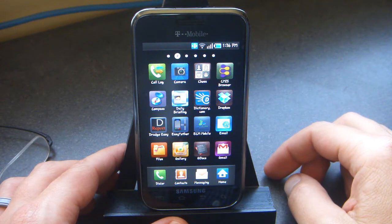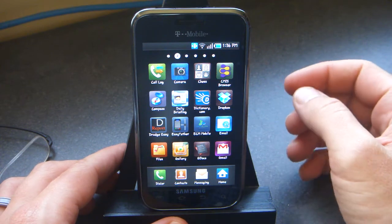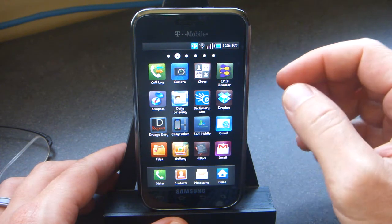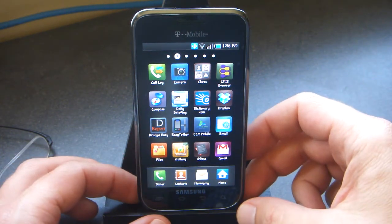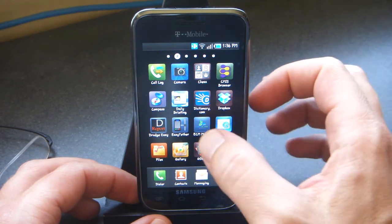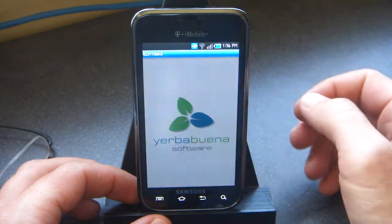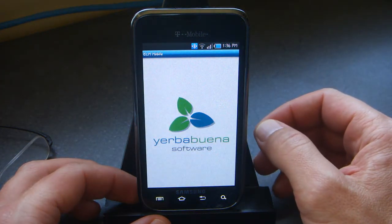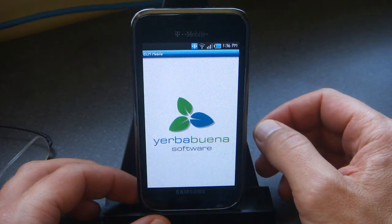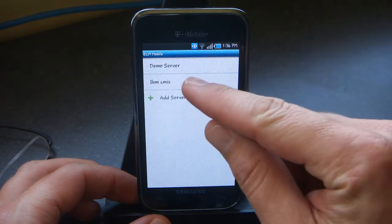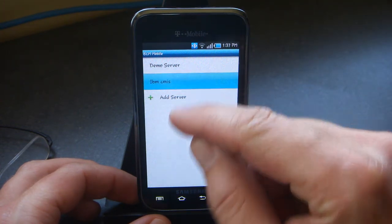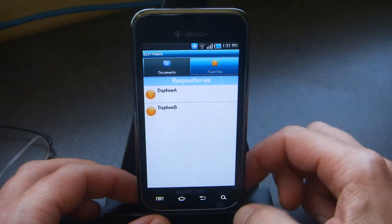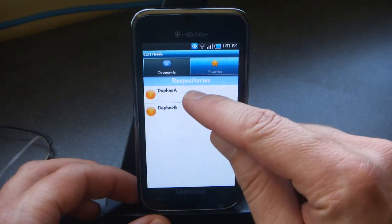This is a demo of the Yerba Buena ECM Mobile CMIS Client Application, which was just downloaded from the Android Marketplace. We'll load up the app, and we've already added a server here that points to the IBM CMIS server, so we'll select that. This is using the REST binding.